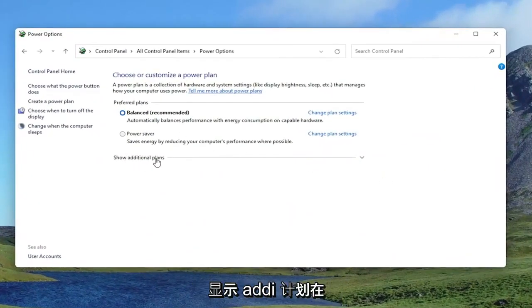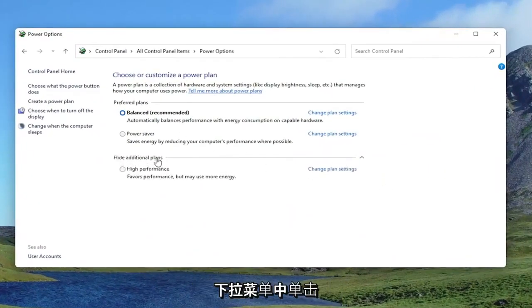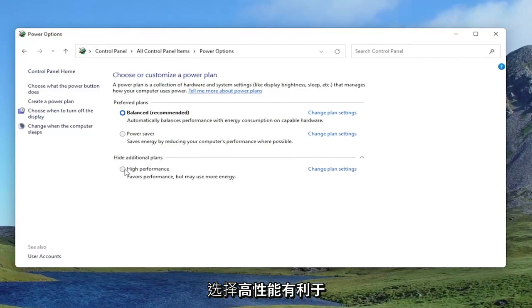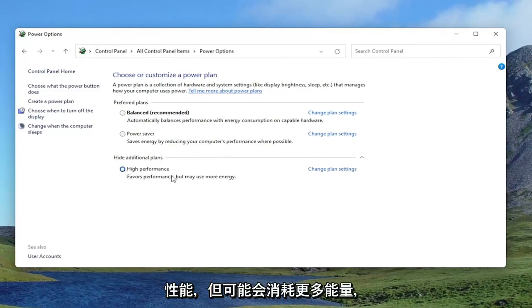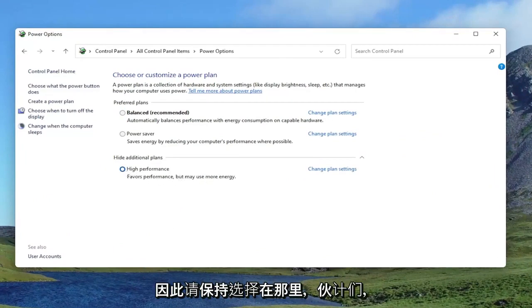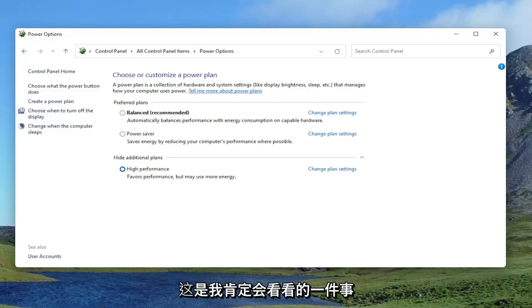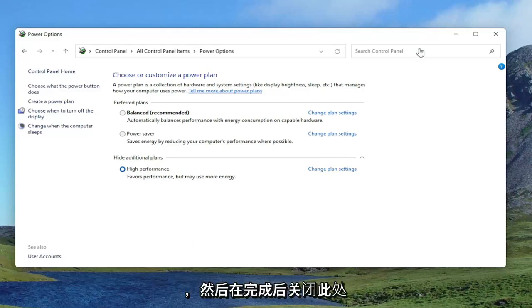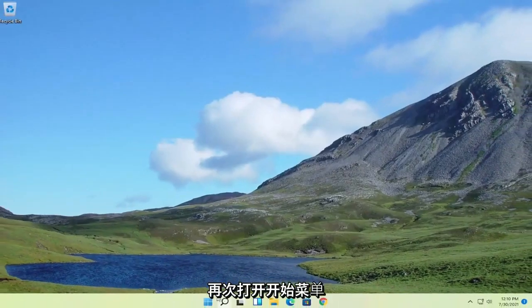Underneath Show Additional Plans, click inside the drop down. Select High Performance. Favors performance, but may use more energy. So keep that selected there, guys. It's one thing I would definitely take a look at. And then close out of here once that's done.